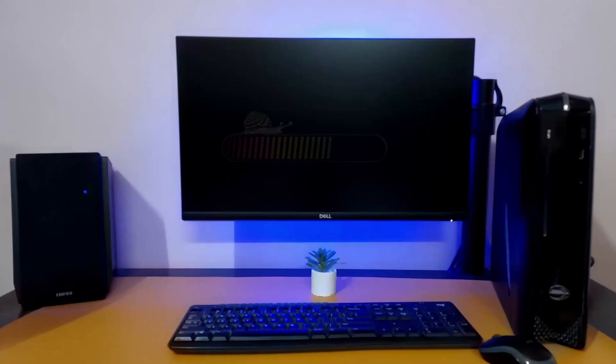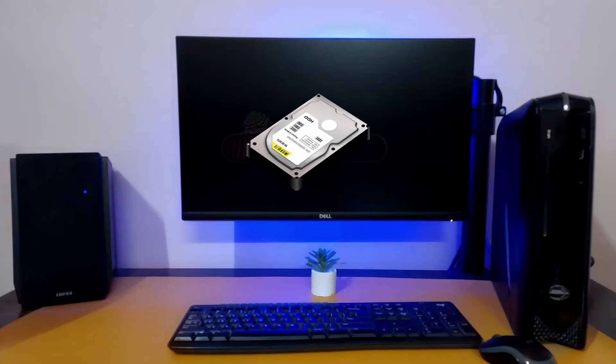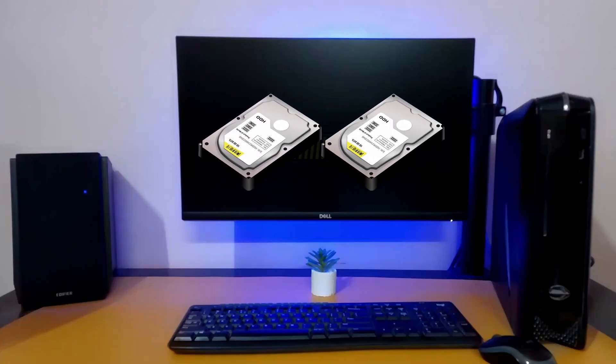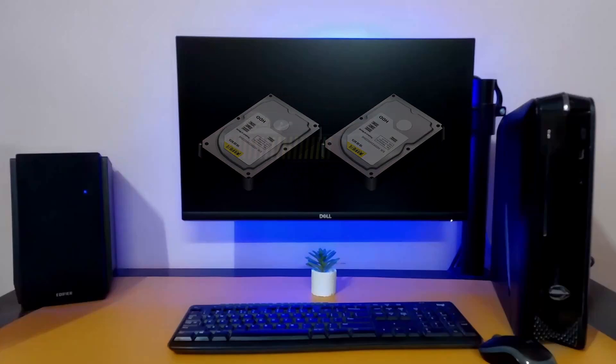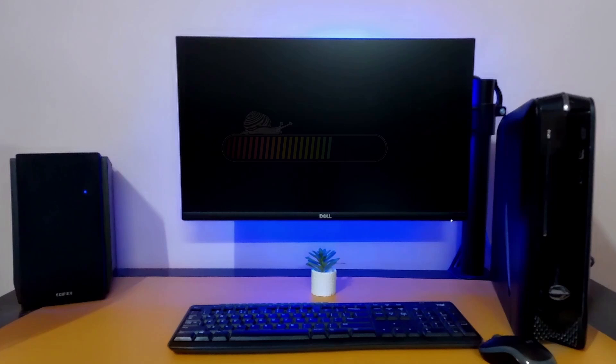Hi guys, in this video I will show you how to clone your desktop's or laptop's hard drive containing your Windows operating system.